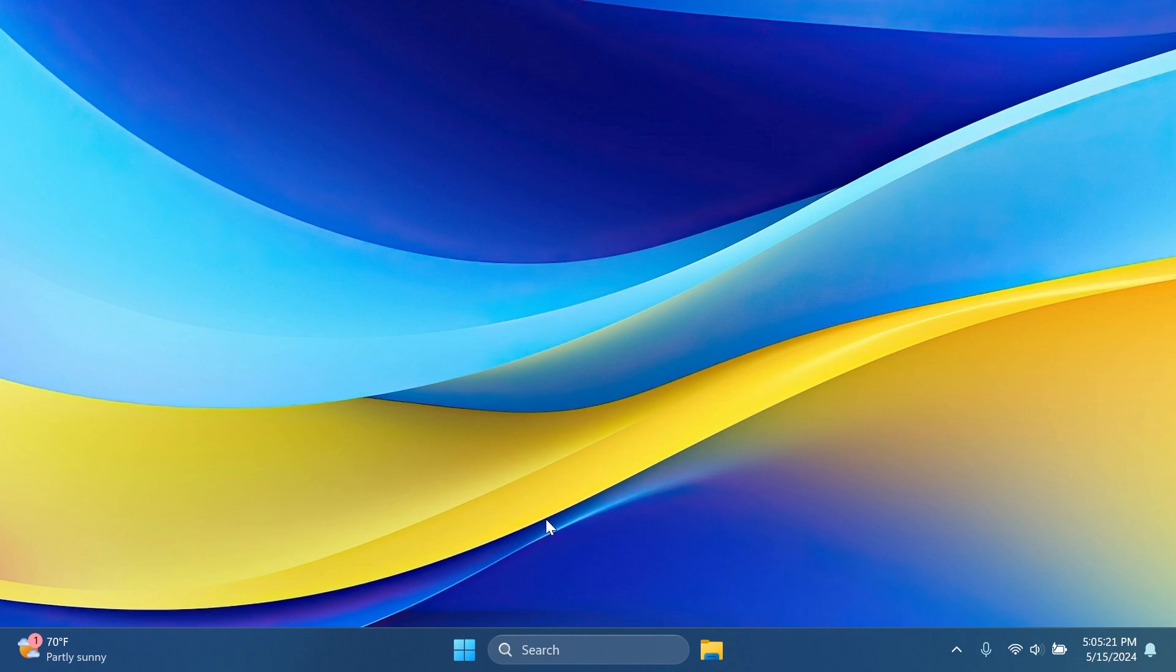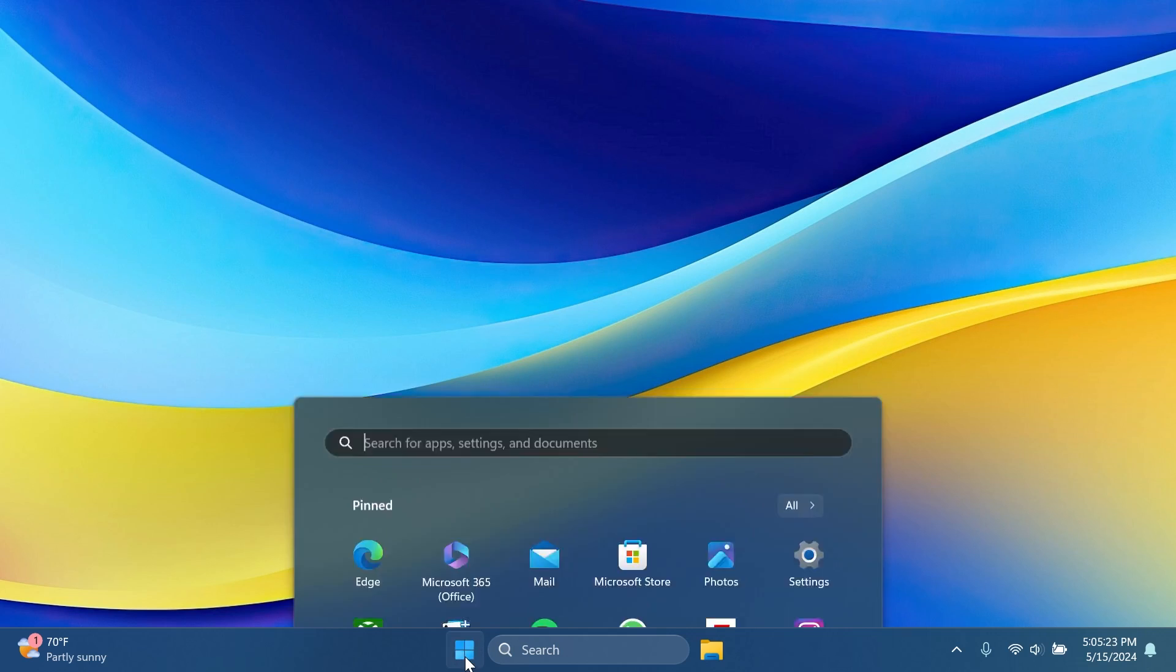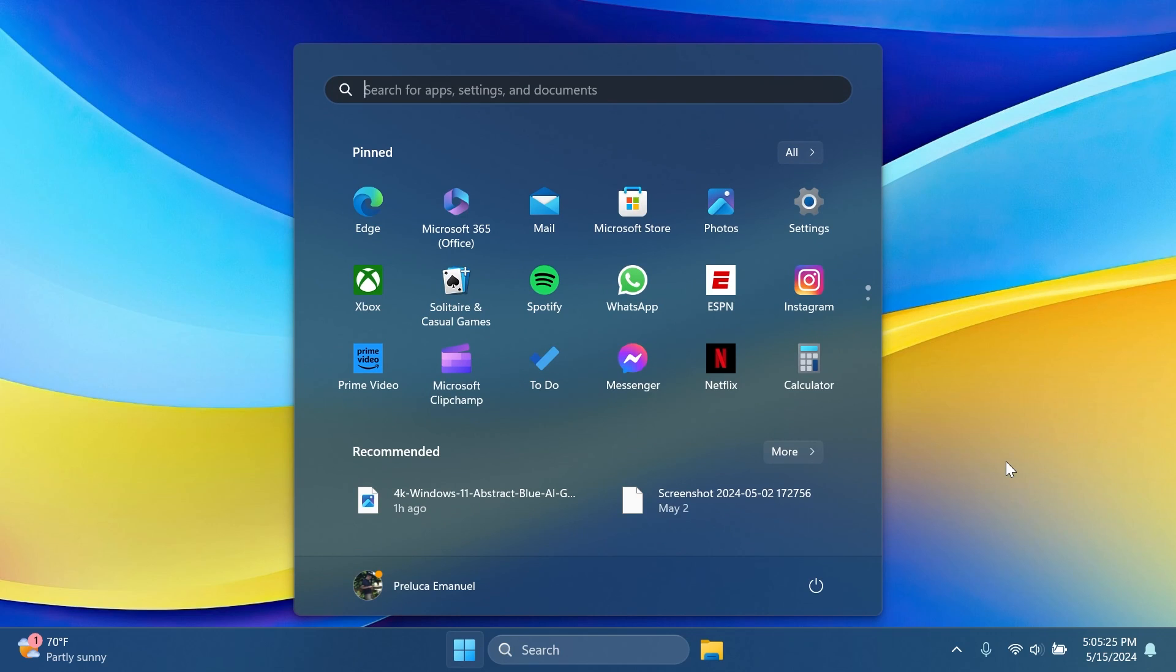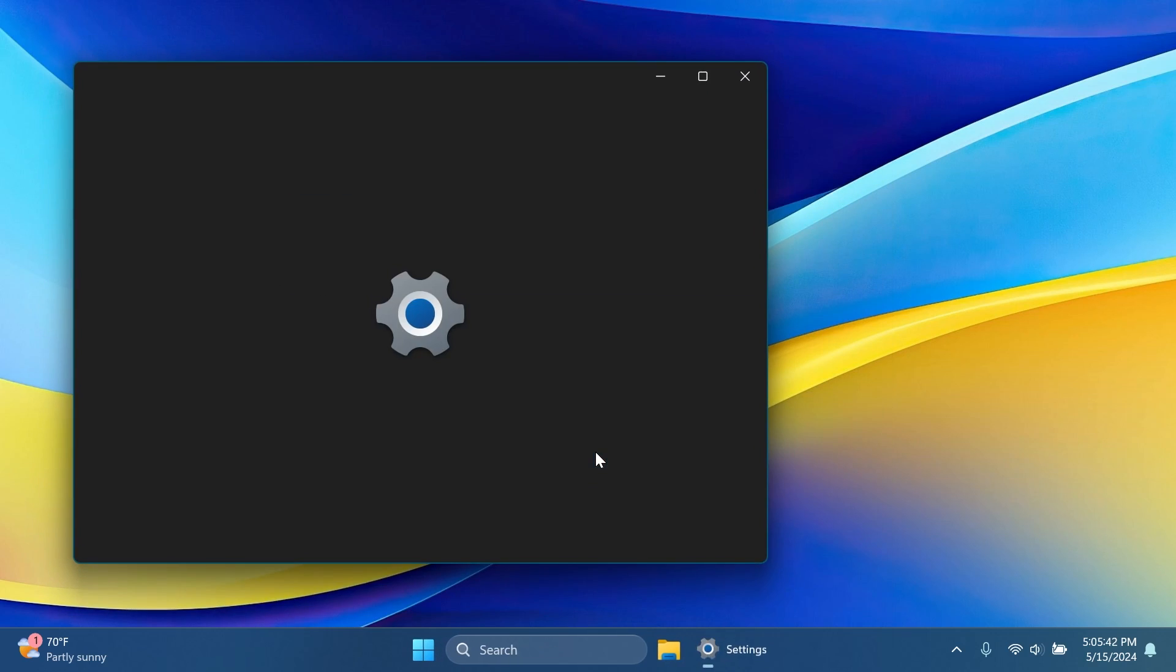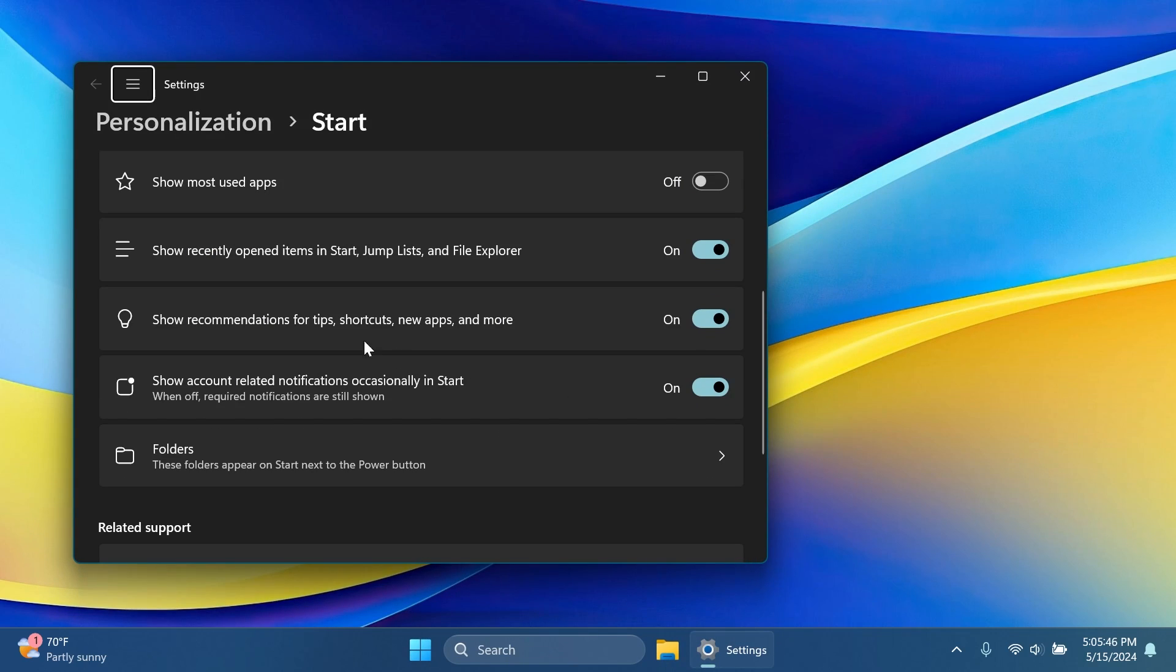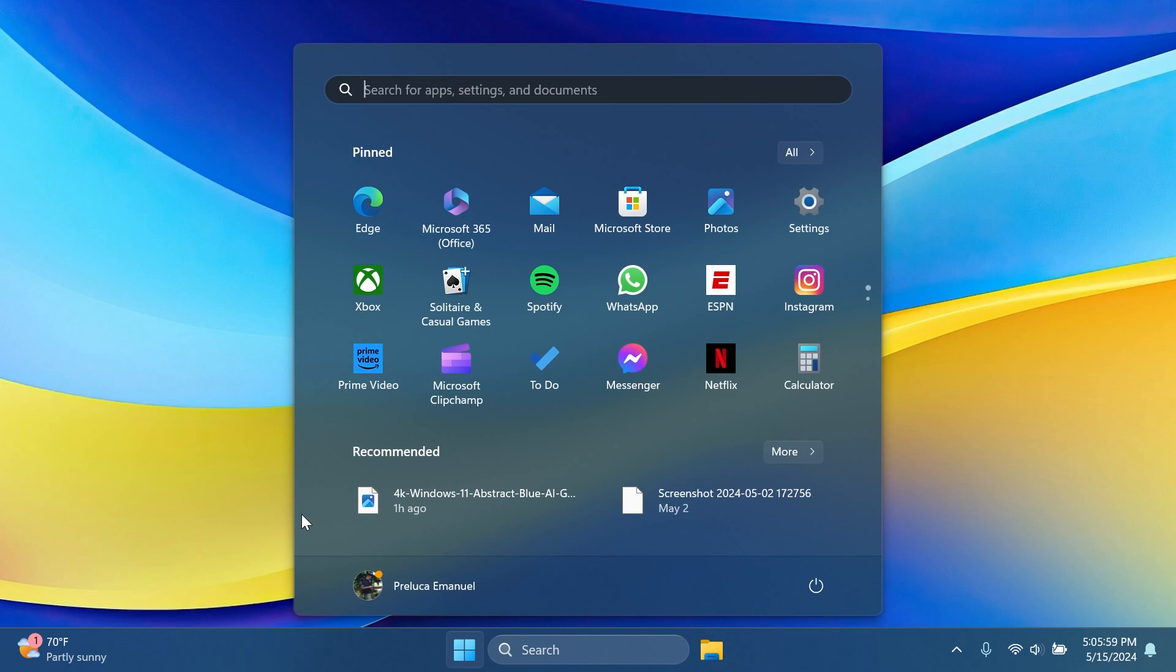For example, inside the Start menu, the recommended section will show some Microsoft Store apps. These apps come from a small set of curated developers. This will help you to discover some of the great apps that are available. If you want to turn this off, you can just go and right-click on the Start, click on Start settings, and uncheck 'show recommendations for tips, shortcuts, new apps and more.' Also, your most frequently used apps might appear in the recommended section of the Start menu. This applies to apps that you have not already pinned to the Start menu or taskbar.